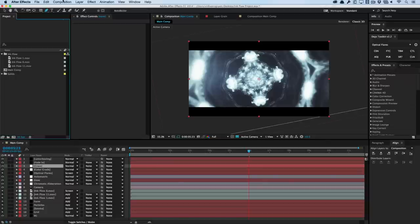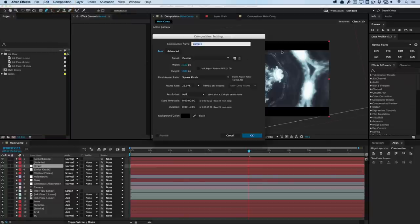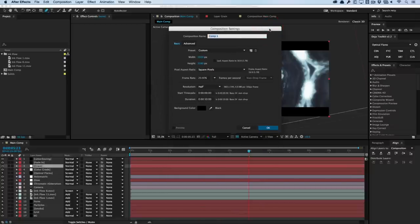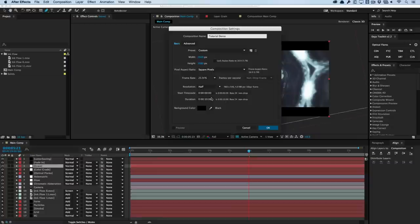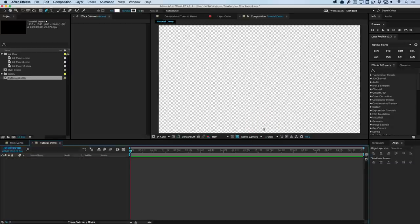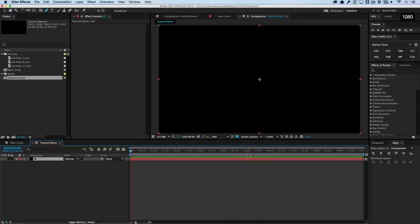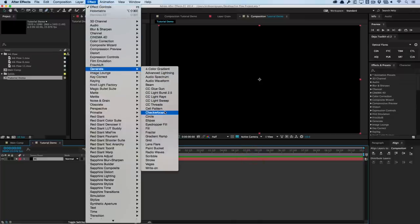A lot of this stuff is actually experimental, and it takes a while to get the design and stylization effect in. I'll teach you the basics on how to get the symmetrical design. I'm going to create a new composition — I'll call this Tutorial Demo, make it 1080p, 23.976 fps, 10 seconds long, and hit OK. Then I'll create a new solid layer with Command/Control Y, create a new background, call it BG, make it 1920 by 1080 pixels, hit OK, and then go into Effects > Generate and create a four-color gradient.